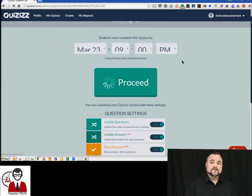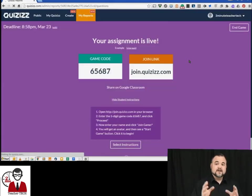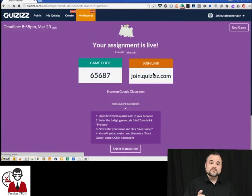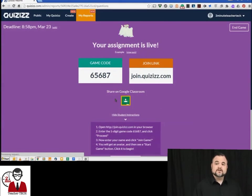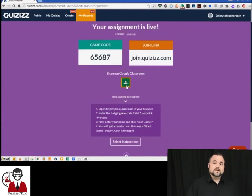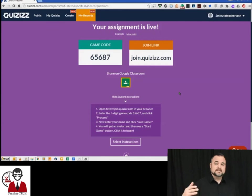Now you can see that your assignment is live. You have the game code just like you would in Kahoot, but you also have the share on Google Classroom tab right here and directions below to assign that to a class.